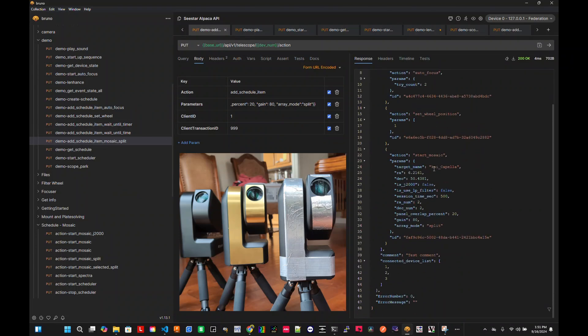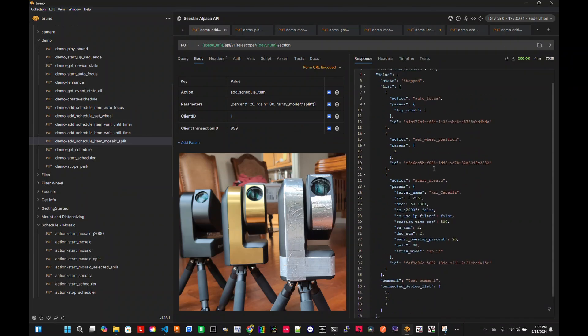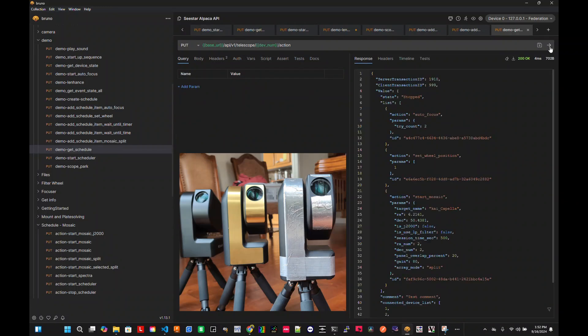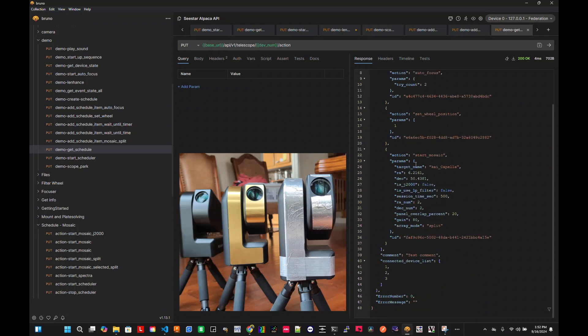So you notice that now I have, I tell it to autofocus, set the wheel and then start mosaic. And if I tell it to see what my schedule is like, it's like this. Yeah. It's stopped. It's waiting for me to tell start, but that's what's going on here.